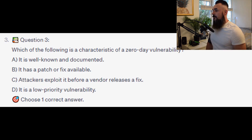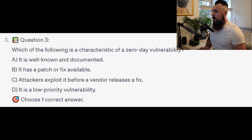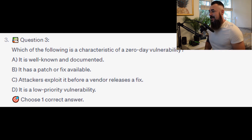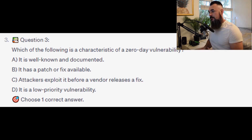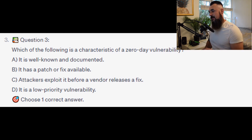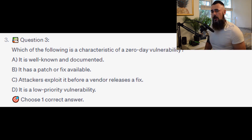For the next question, question number 3: Which of the following is a characteristic of a zero-day vulnerability? Is it A. It is well known and documented? Is it B. It has a patch or fix available? Is it C. Attackers exploited it before a vendor releases a fix? Or is it D. It is a low priority vulnerability?